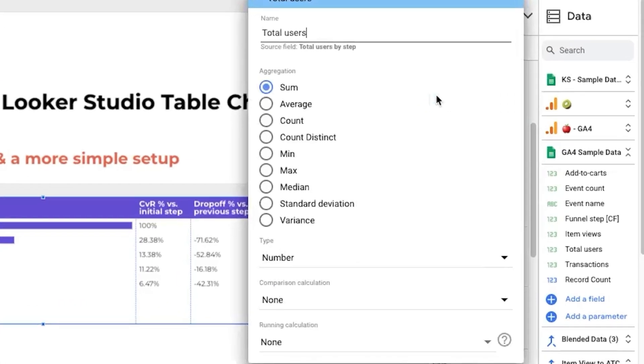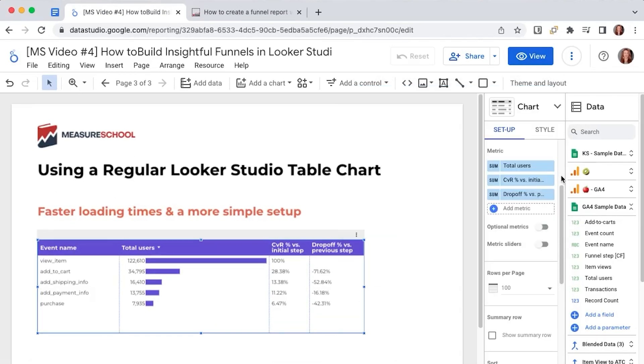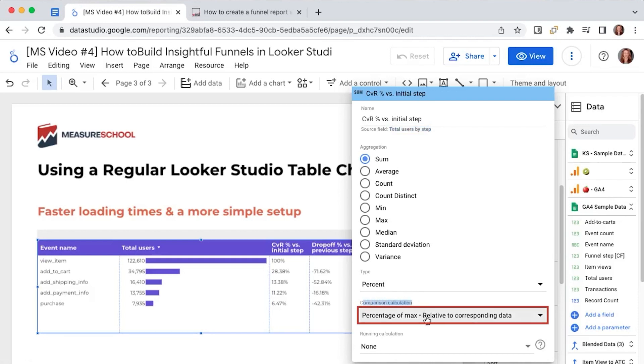then we have the conversion rate percentage versus the initial step which is actually the same metric as above total users by step but in the comparison calculation drop down we selected percentage of max relative to corresponding data